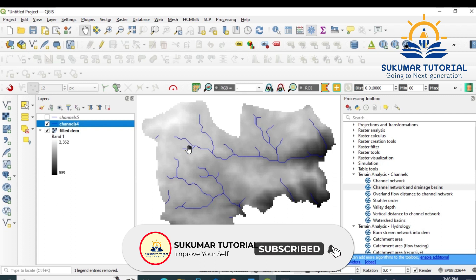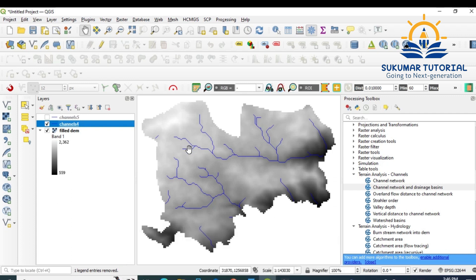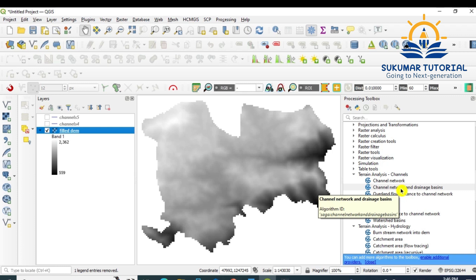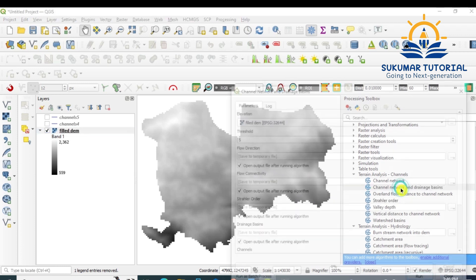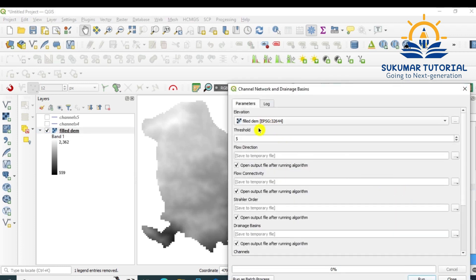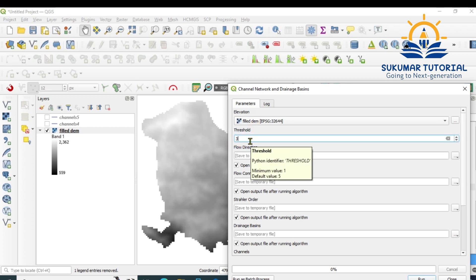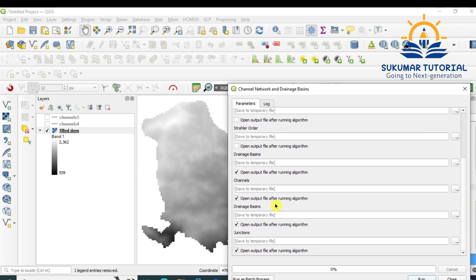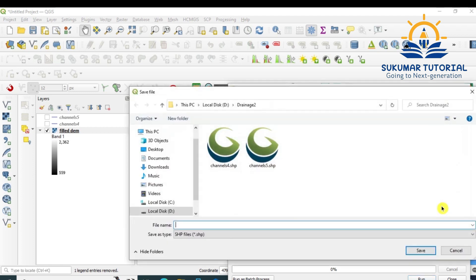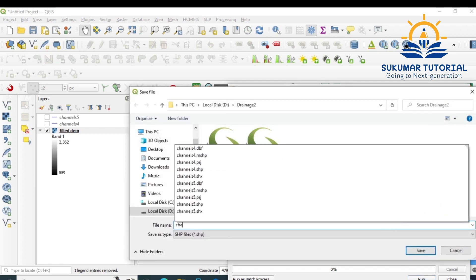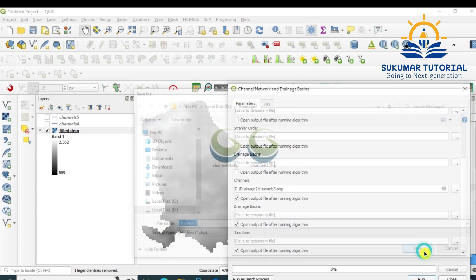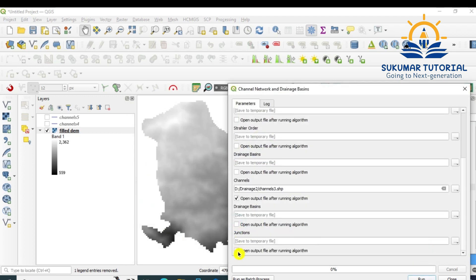Let us do for 3 and 2. Remove the tick mark, go to filled DEM, and then go in the toolbox to Channel Network and Drainage Basin, double-click it. Filled DEM is there. Instead of 5, you can give 3. Earlier we gave 4. Now you see threshold value 3. Remove this, save channels 3. Remove the tick marks for other outputs. Channels 3, where 3 indicates the threshold value. Save it. Remove the tick marks here, and then run it.